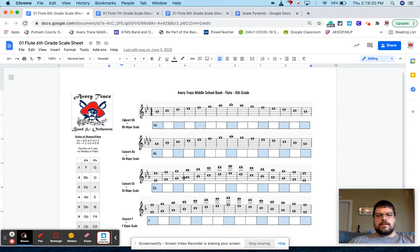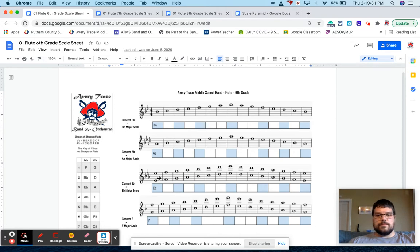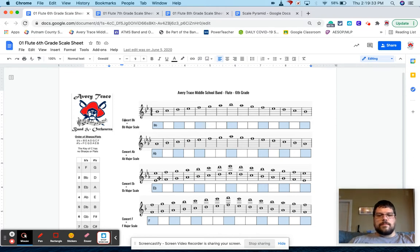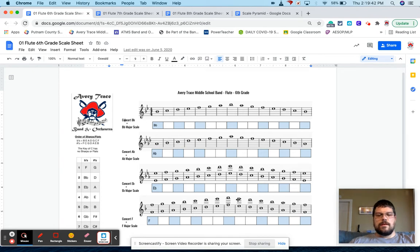The octaves or the scales that have two octaves are for their mid-state scales, which is our version of region band or state band, whatever your state calls it. So flutes have to play their E flat scale two octaves. So I have it here. They have to play their F scale two octaves. So I have it here.